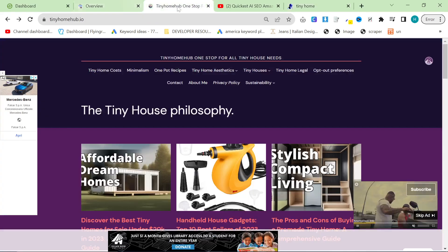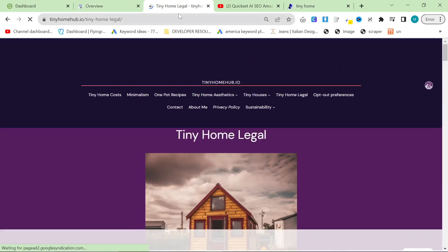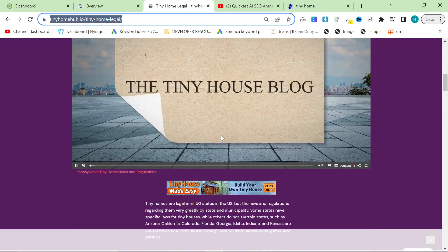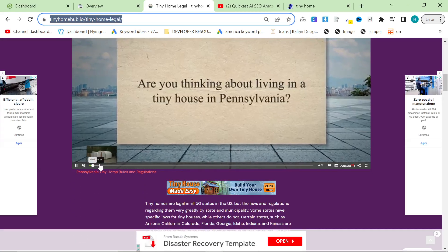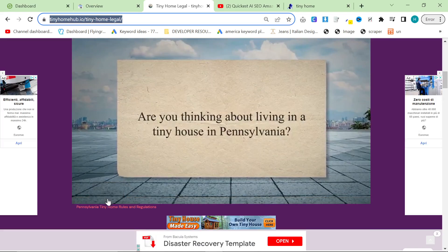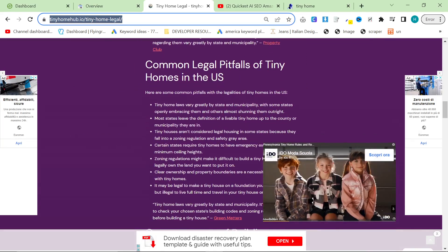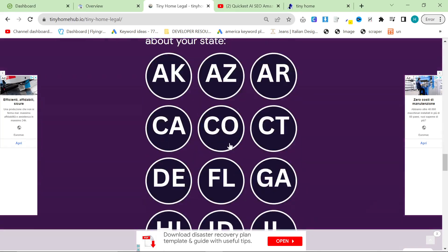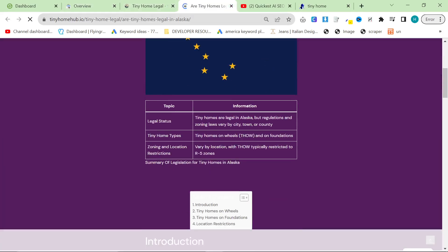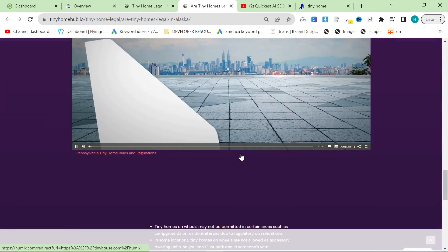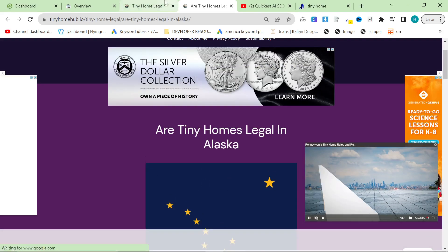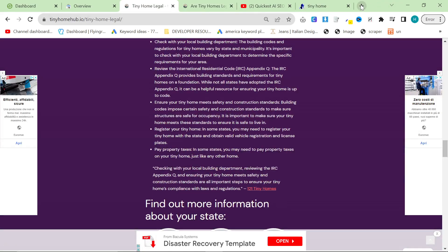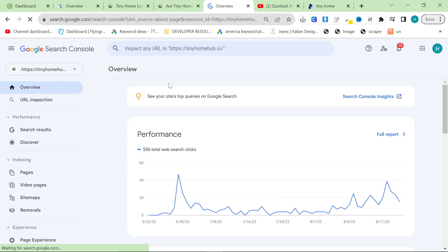So one of the first things I did was I decided that would be one of my pillar pages: are tiny homes legal, what is the legality of tiny homes. And then another thing I did was I created an individual page for each state. This alone is 53 pages, or however many states there are in the US plus one because of the pillar page.